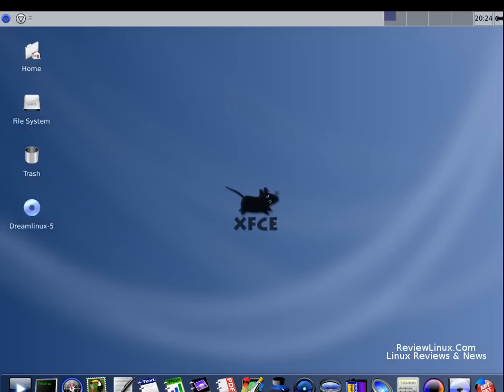Hello, I'm Michael from ReviewLinux.com and welcome. Today we're going to take a short video tour of the latest from DreamLinux. It's DreamLinux 5.